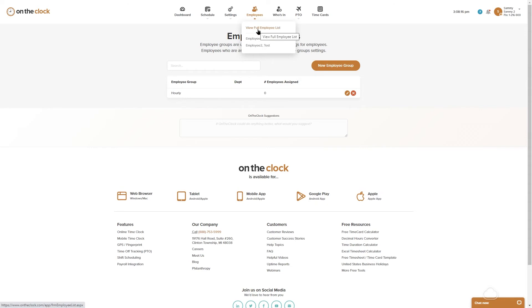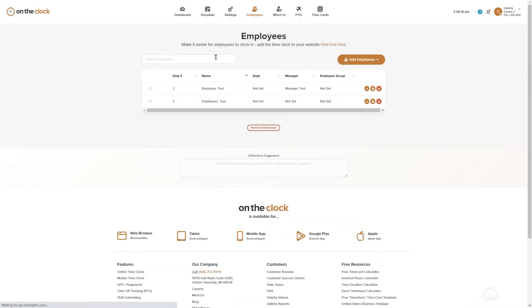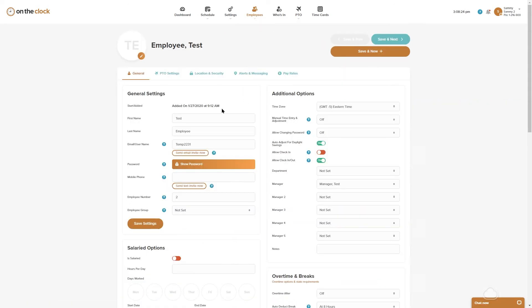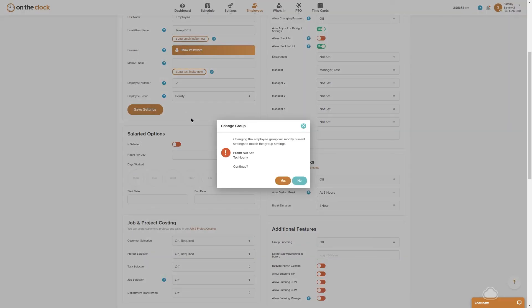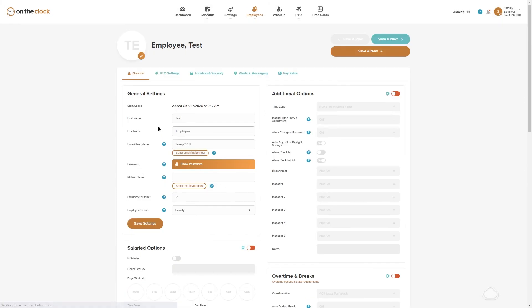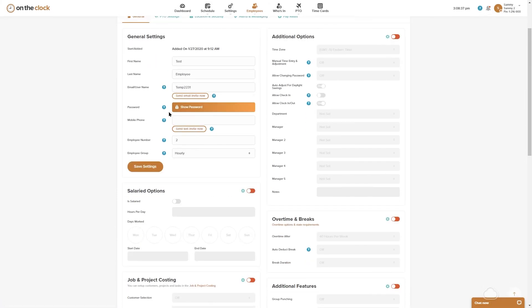I'm going to go ahead and click my test employee and now underneath the general settings employee group currently says not set. I'm going to apply this employee to hourly, confirm, and then notice that everything becomes grayed out. So every setting that I entered in the group is now part of this employee's profile.